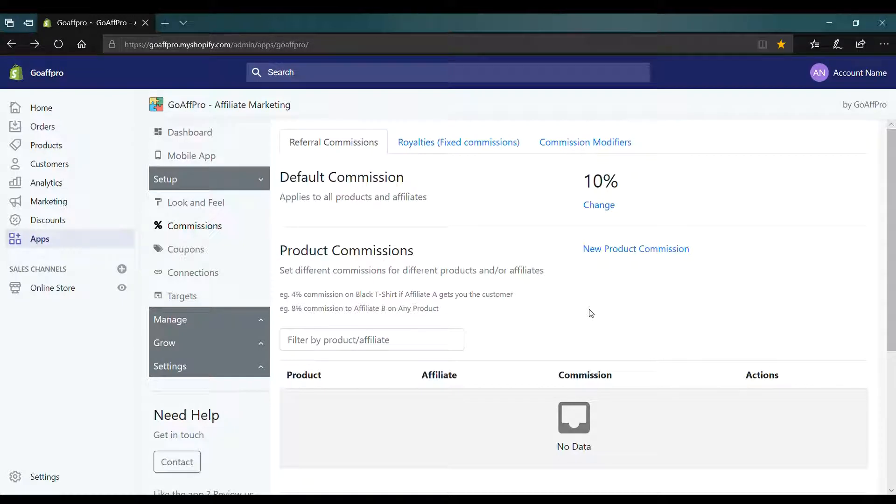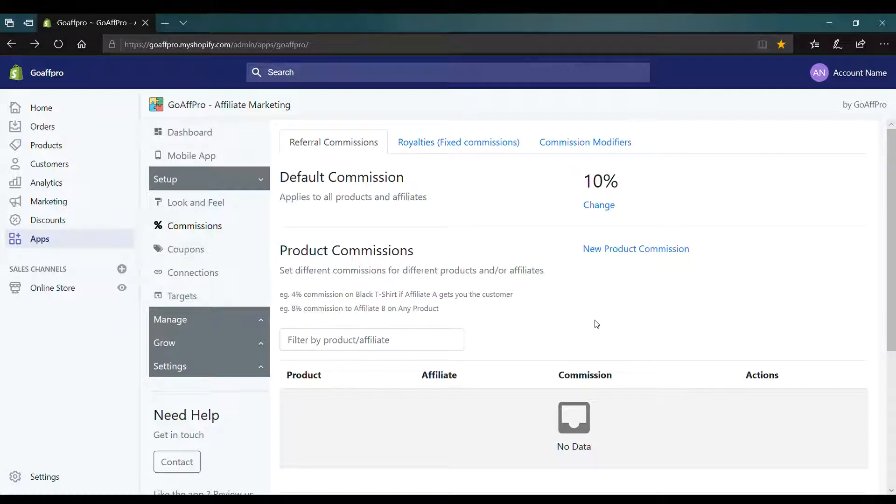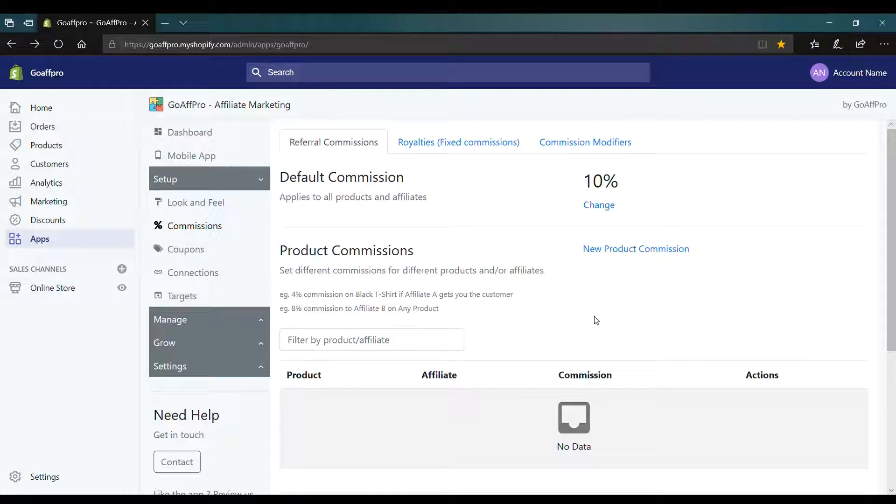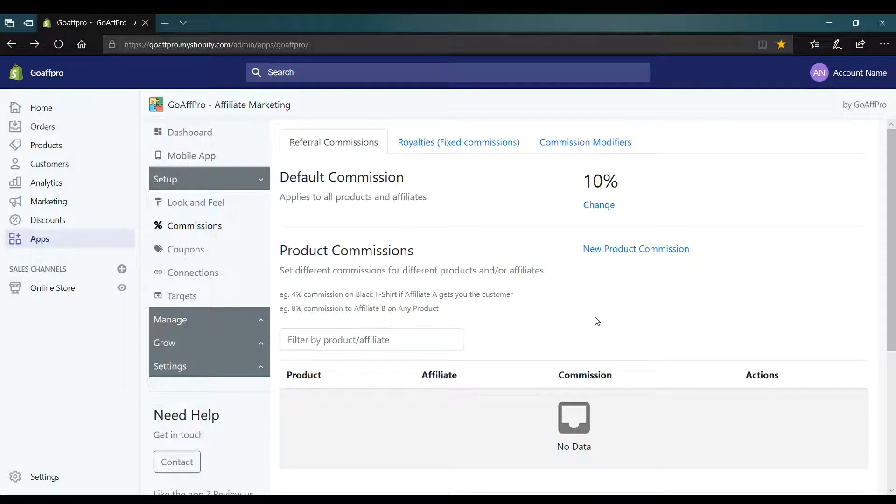The product commission option can be used to set different commission rates for products and affiliates. For example, you can set a product to have a commission rate of 5% whereas all the other products in your store will still be covered under the default commission rate. This can also be applied for affiliates where different affiliates can have different commission rates.